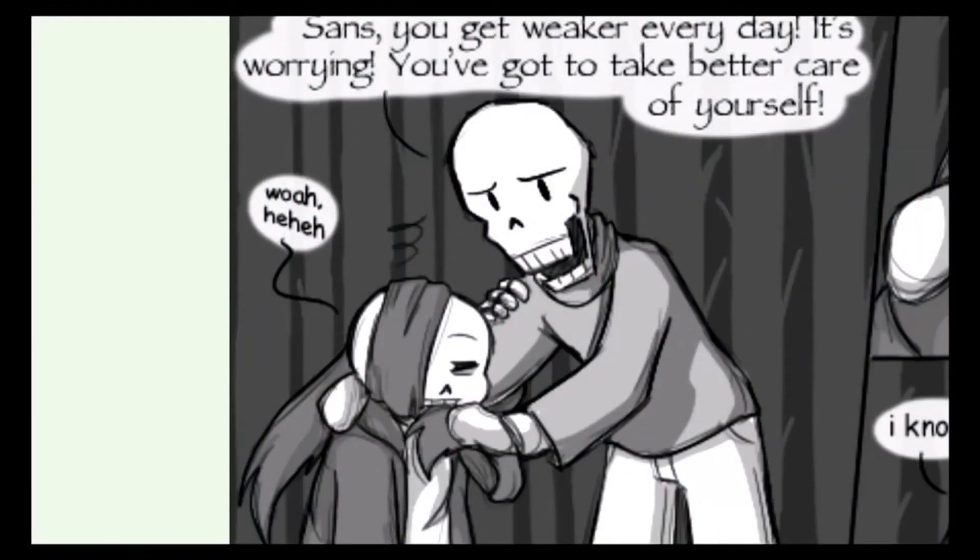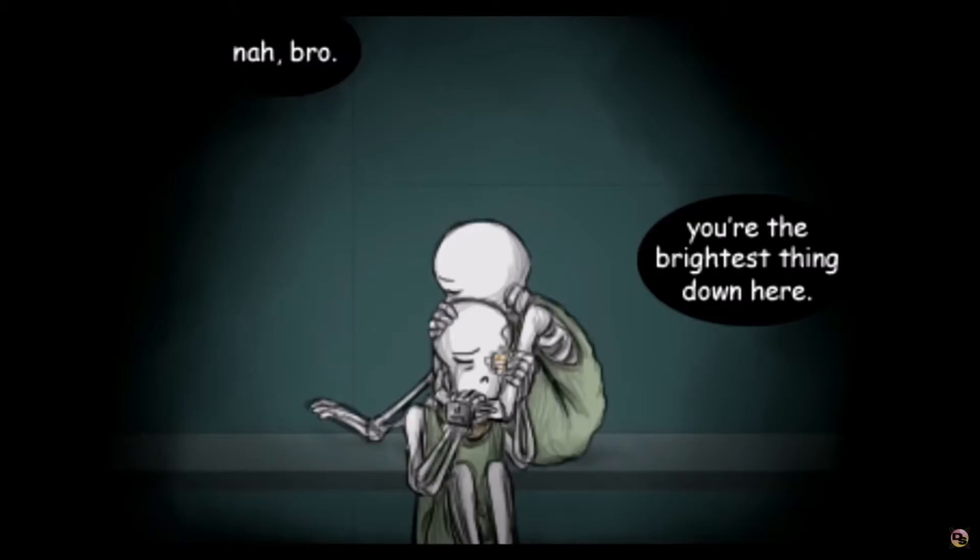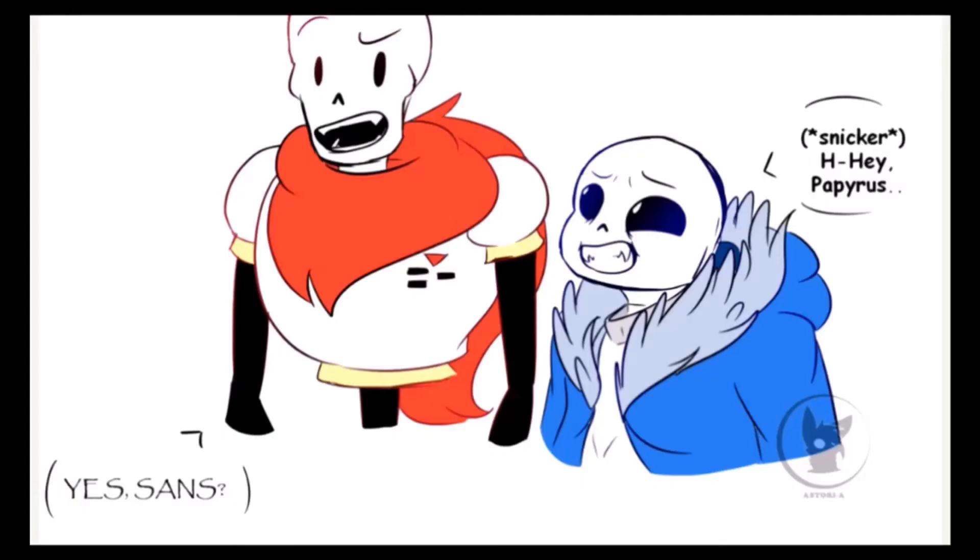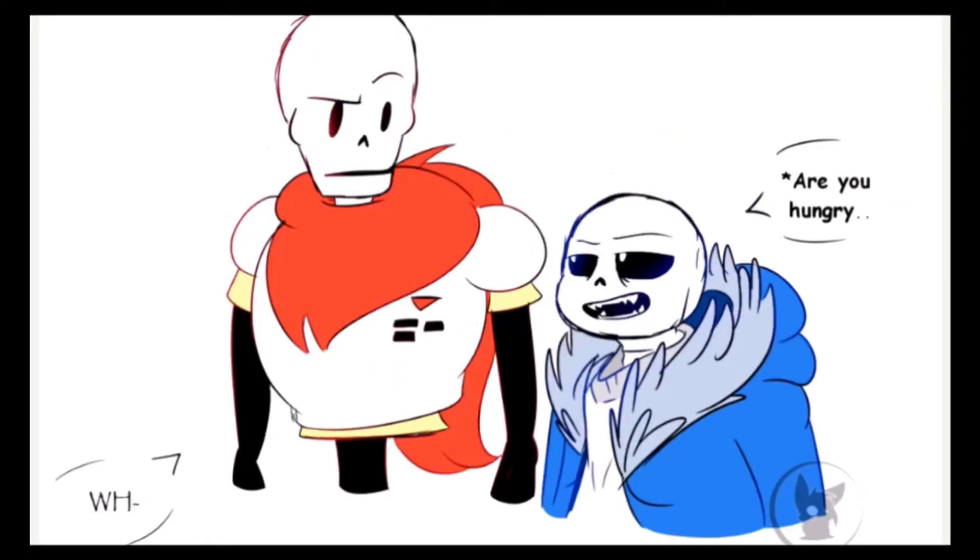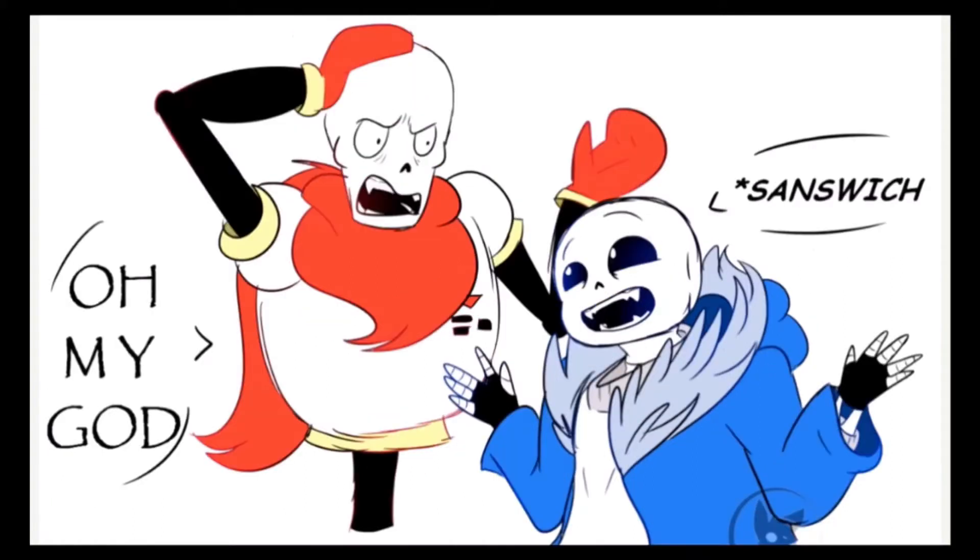Sans, you get weaker every day. It's worrying. Do you think I'm stupid? Nah, bro. You're the brightest thing down here. Hey, Papyrus. Yes, Sans? Are you hungry? Why? Because I can make you a PB&J. Oh god, Sans, please don't. Sanswich. Oh my god.